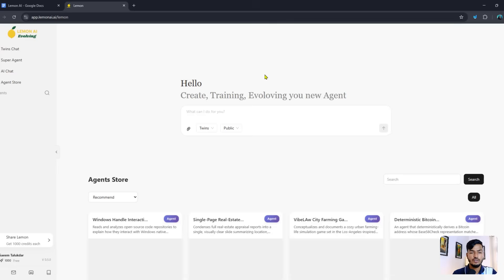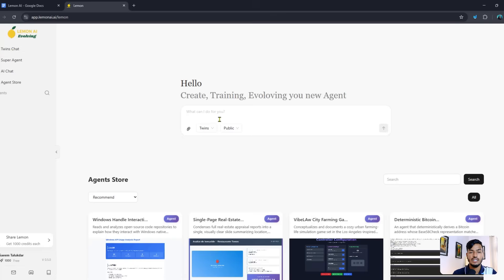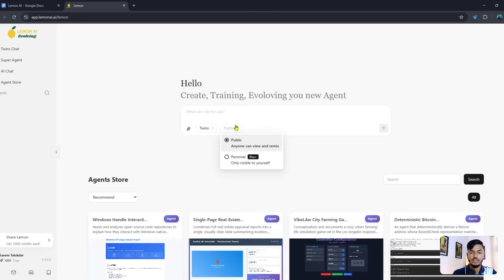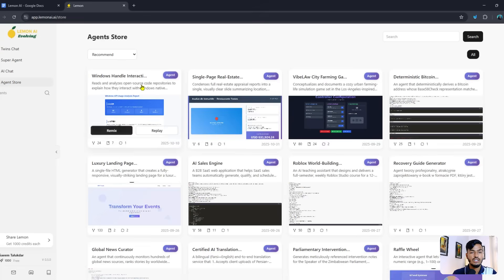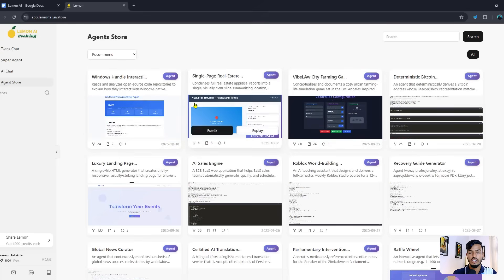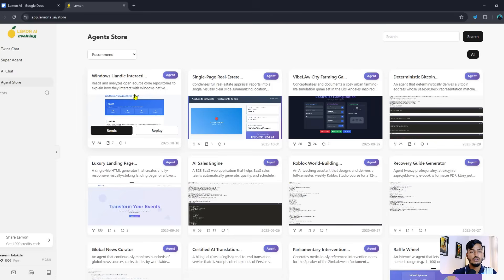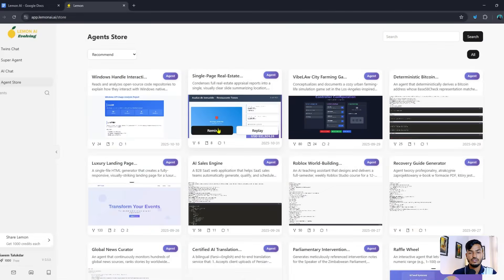This tool has lots of options — you can use Super Agent, Twin Chats, Auto Chat, and Tasks. You can also set visibility to public or personal, where personal content is only visible to yourself. There is an AI Chat option and an Agent Store with many pre-built agents already available.